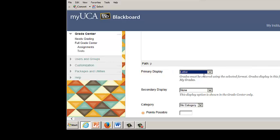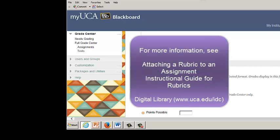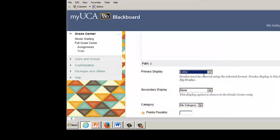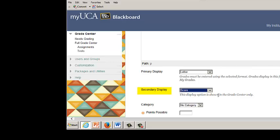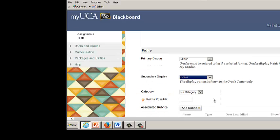For more information about grading schemas, see Blackboard Learn 9.1 Creating and Editing Grading Schemas in the Digital Library. From the secondary display drop-down menu, select a grade display format. This field is optional. The secondary display appears in parentheses behind the primary display in the full Grade Center view only.